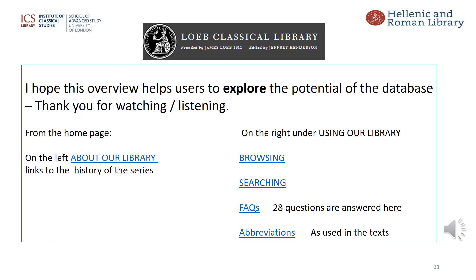As mentioned at the beginning, this is an overview of the Digital Loeb Library, and much more detail about browsing and searching is provided by the publisher, to be found from the link 'using our library'. The separate link 'about our library' is a history of how the Loeb Classical Library was started and is well worth reading, and the abbreviations link is also useful. The frequently asked questions will help too, but as with any database, it is a matter of becoming familiar with the options. It is important to remember that this resource is based on the printed volumes and does not set out to provide the coverage or type of searching provided by the Thesaurus Linguae Graecae or the Library of Latin Texts. Thank you for listening and watching — I hope you find this database useful for your research.